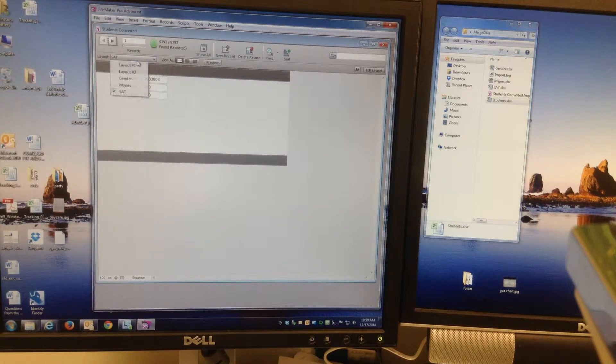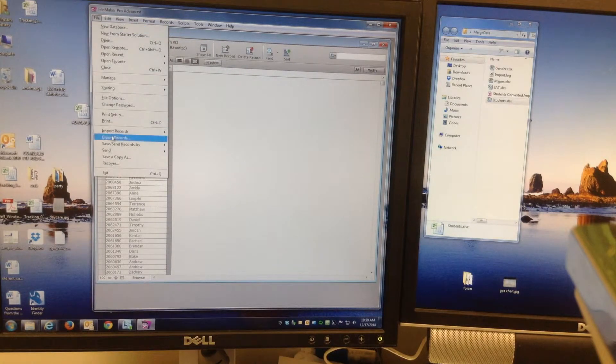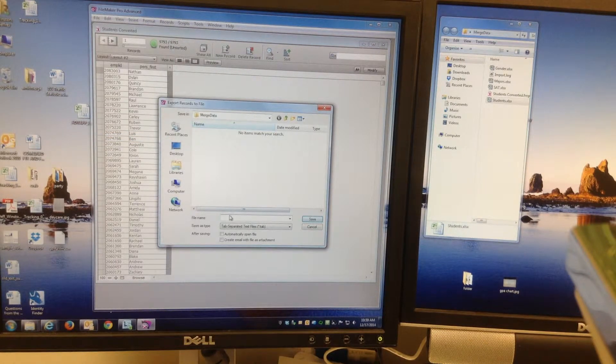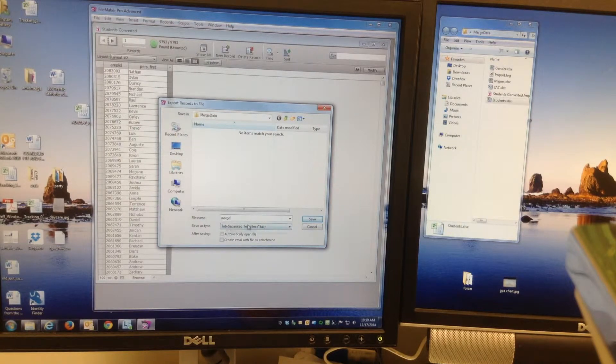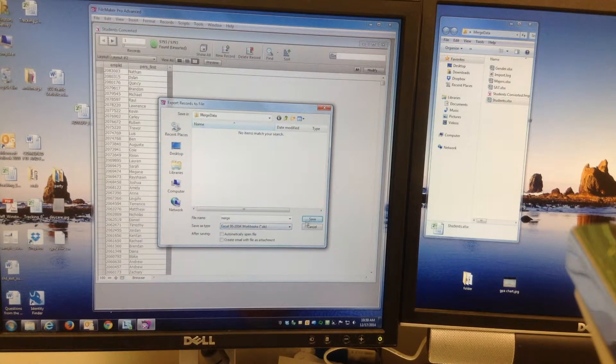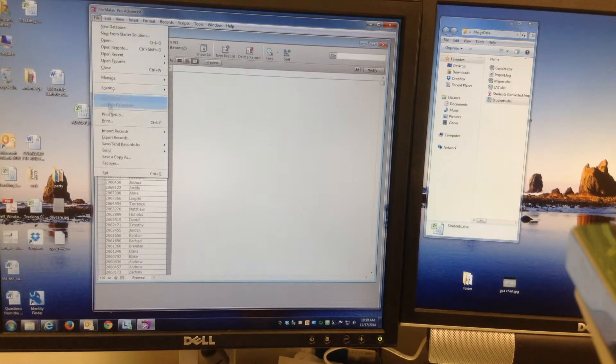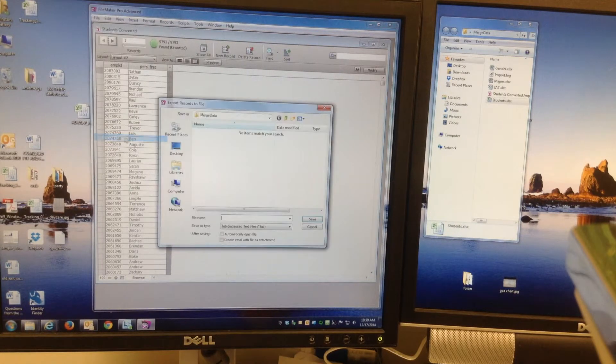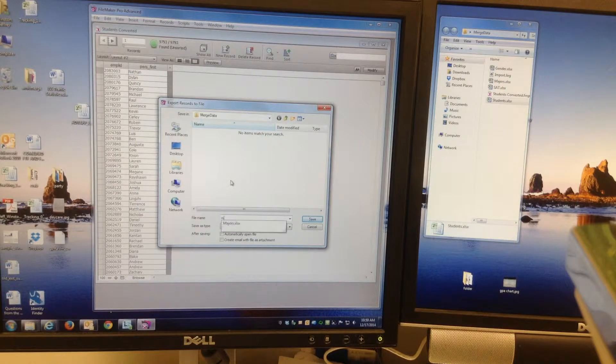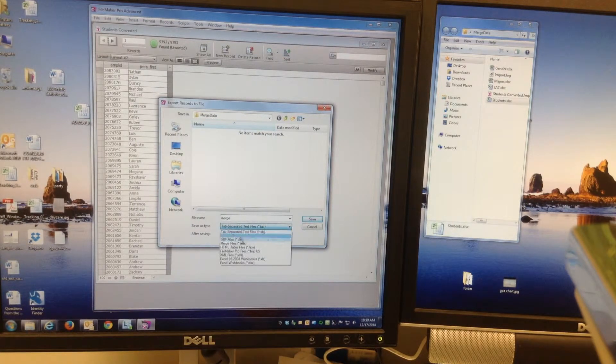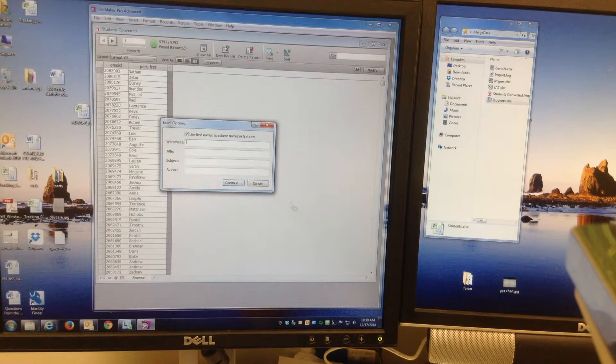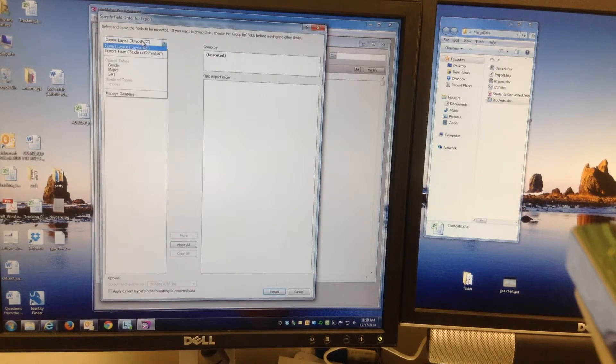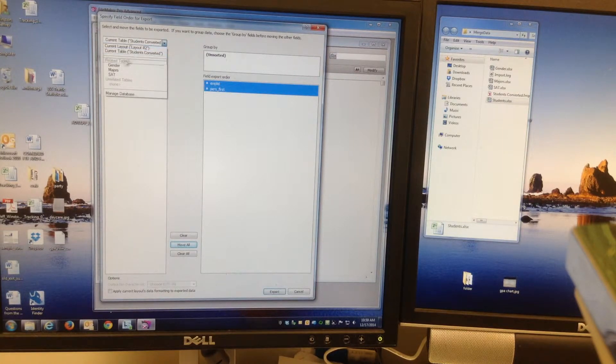You can just basically go back to the initial table I imported and do File, Export Records. I'll export it to a file called Merge. I'll make it an Excel file. I hit Cancel. One more time. Export to a file called Merge. That's an Excel file. Hit Save. Continue.